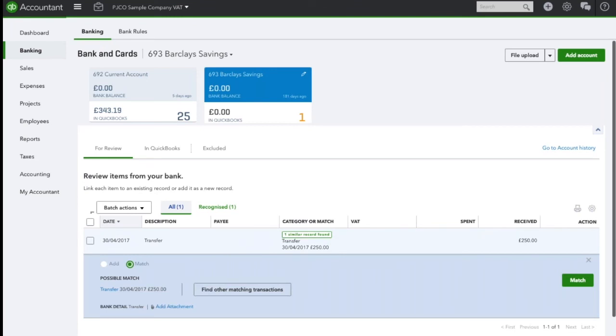This looks exactly the same. The transfer on the 30th of April for £250, I'm quite happy with that so I'm simply going to click match.